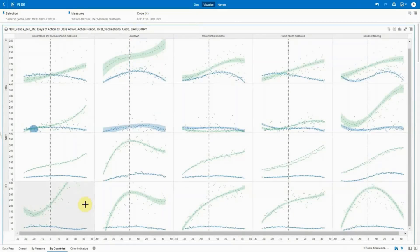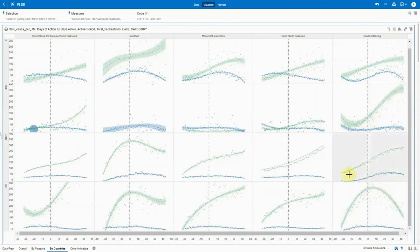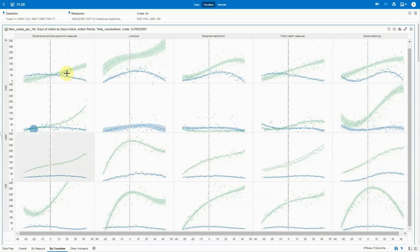For example, social distancing is not at all efficient in France in the second half of the year versus Israel where it is very effective. This indicates that measures should be tailored to the country and region. One size definitely doesn't always fit all.